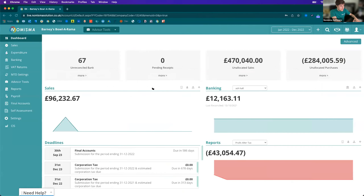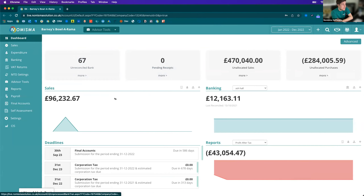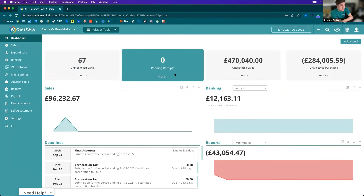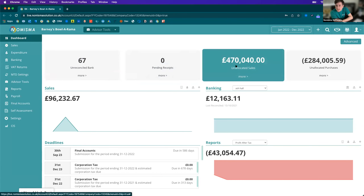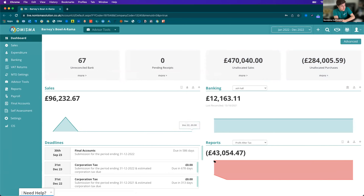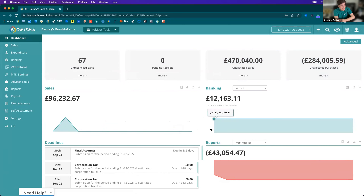Switching to Numisma, the screen you can see now is the main Numisma dashboard, and this is the first page you will see every time you log in. At the top you've got some KPIs in relation to your bank transactions, your pending receipts, your unallocated sales — so these are any payments received into your bank or by cash that need to be allocated against sales invoices — and your unallocated purchases. You can get an overview of your sales grouped by month, so you can roughly see how your month-for-month performance has done, and you can do the same for your bank accounts.